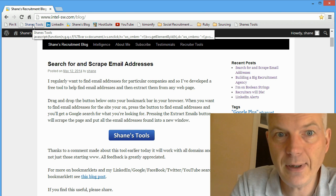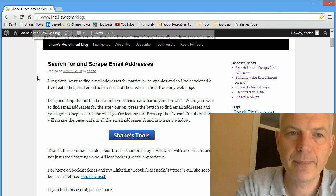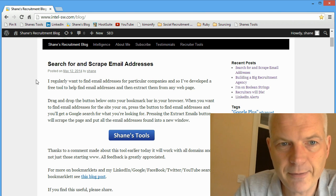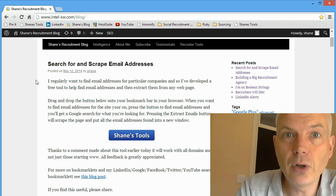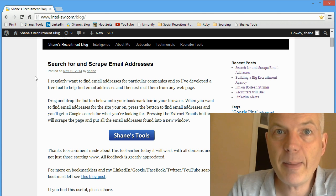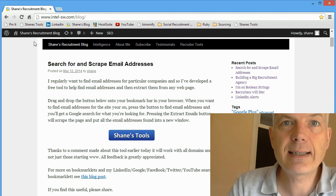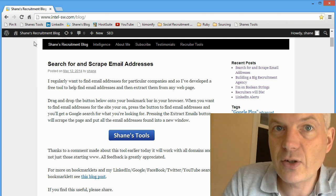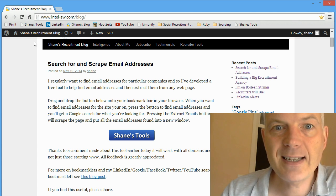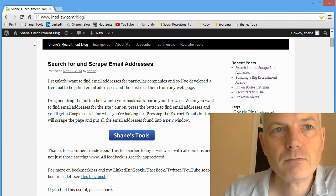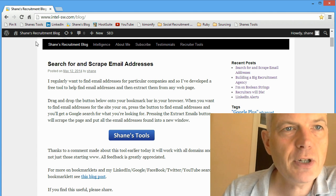So what does Shane's Tools do, I hear you say? Well, all sorts of clever stuff. It's a search tool, it's a scraping tool, it's a sharing tool, it's a whole lot of other stuff. Let's go through it.